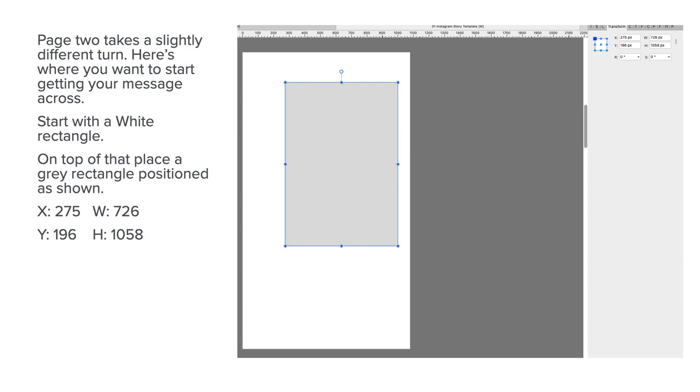Now, page two takes a slightly different turn. Here's where you want to start getting your message across. So start with a white rectangle. On top of that, place a grey rectangle. Position is shown.